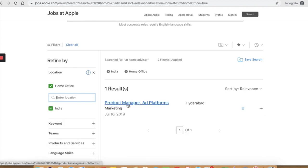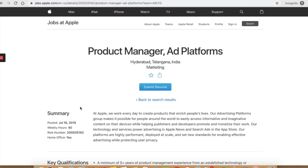So they are hiring for a product manager ad platforms in Hyderabad. It is a home office job because it clarifies it here. So look out for your country and don't be disappointed if you can't find any remote job right now. You can always come back and check again.